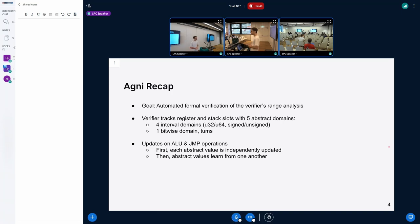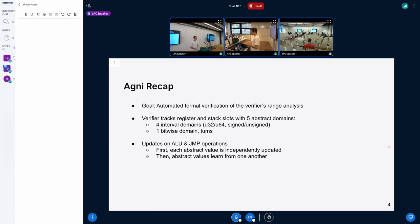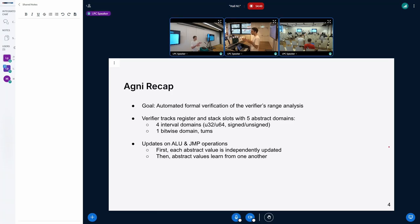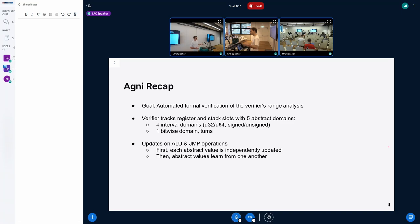I'm not going to go too much into the bitwise domain, called Tnum, because it's the subject of another talk today. To get an initial idea, it's easier to consider the interval domains. Basically, if you want to track all possible values you use an interval. In the verifier there are four combinations: either u32 or u64, and either signed or unsigned. For instance, if you know a value is positive, the interval will be between zero and the max for u64.